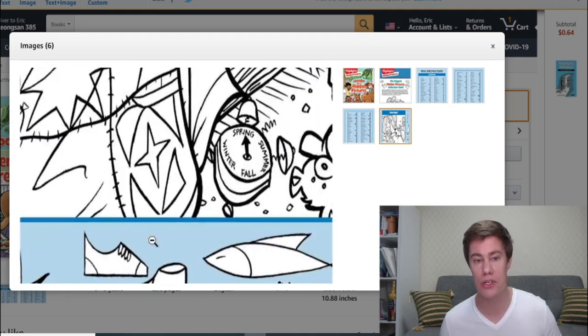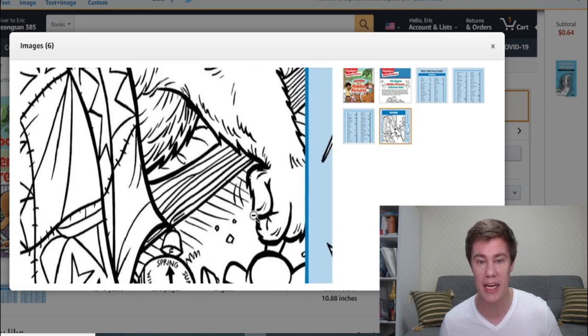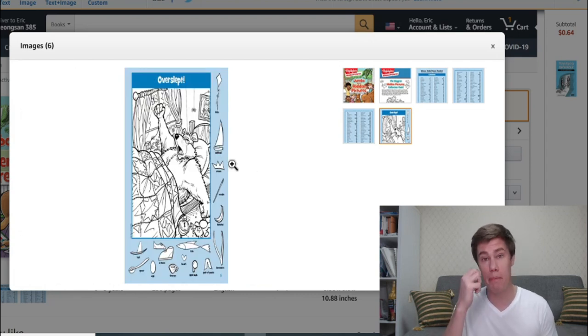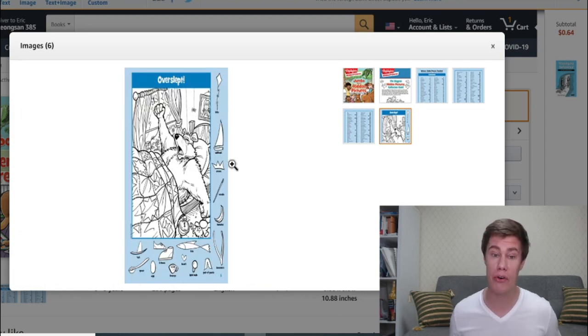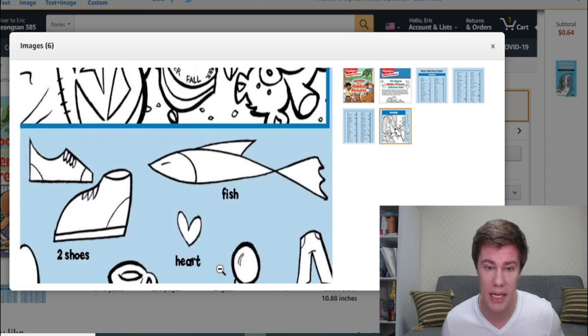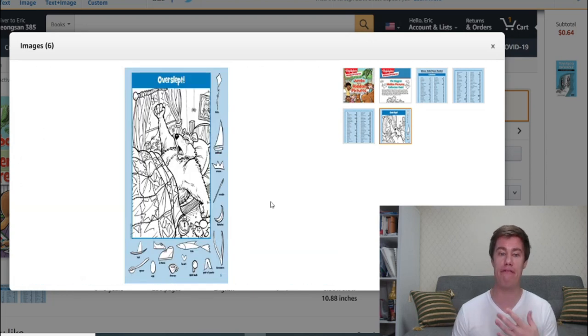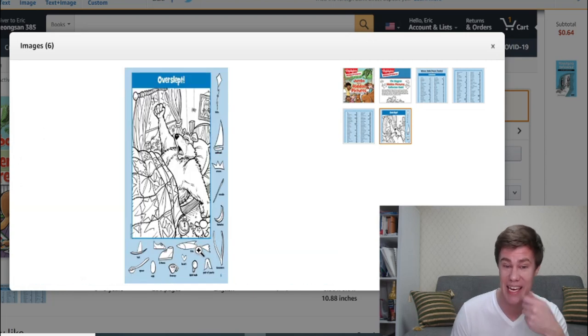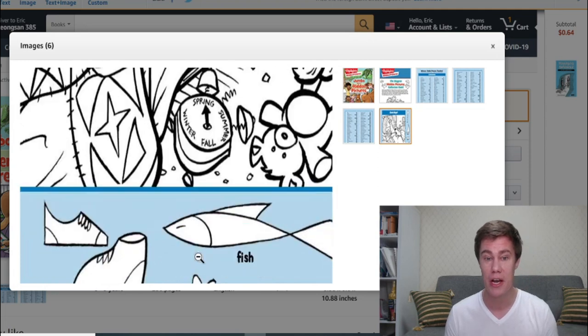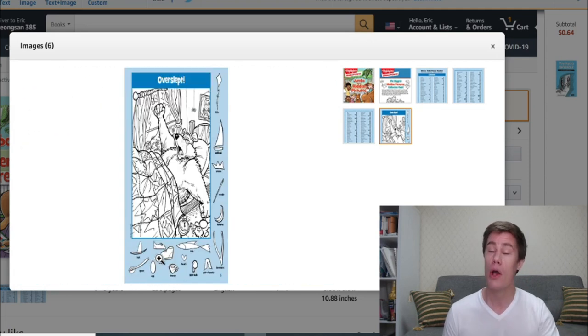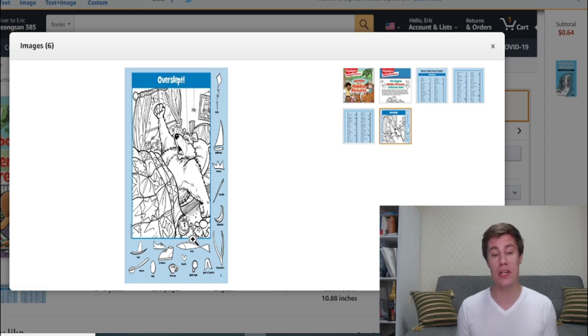First, the students look for all these items. And you can ask them questions about the vocabulary too. What is this? It's a fish. What fish do you know? Do you like eating fish? Or you can ask them shoes. What color is your shoes? You can use this in your class.